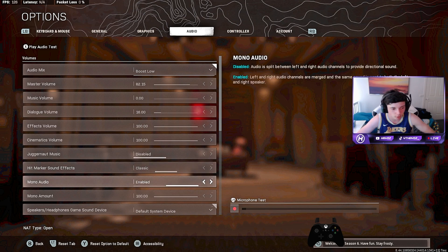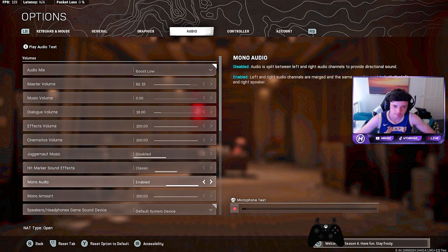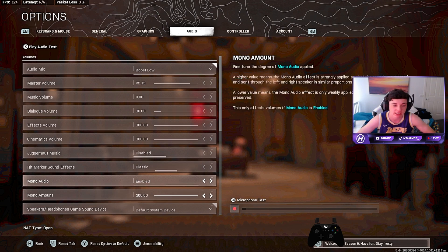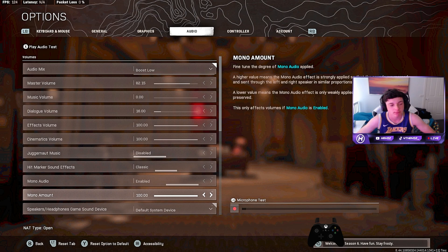Mono audio is enabled. Enabled means left and right audio channels are merged. You have to have this on. Disabled means it's not. Enabled.